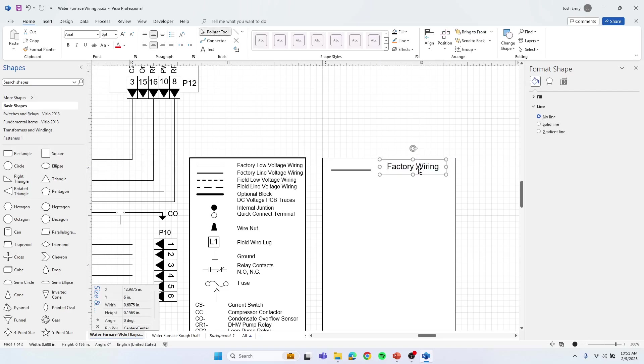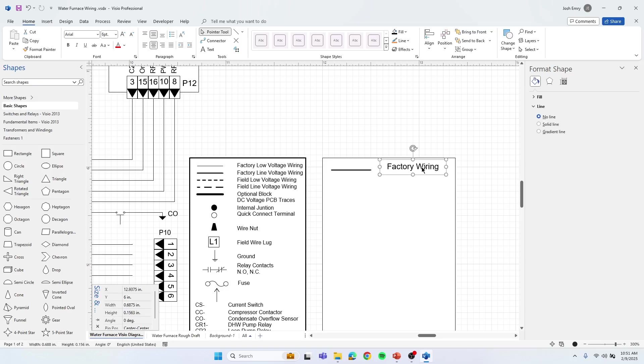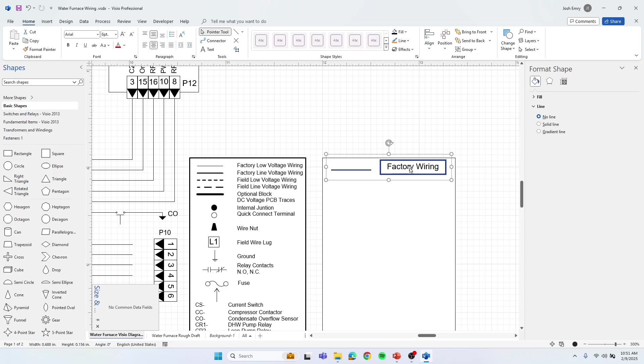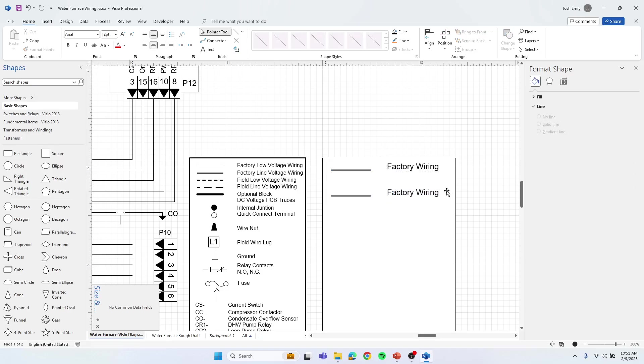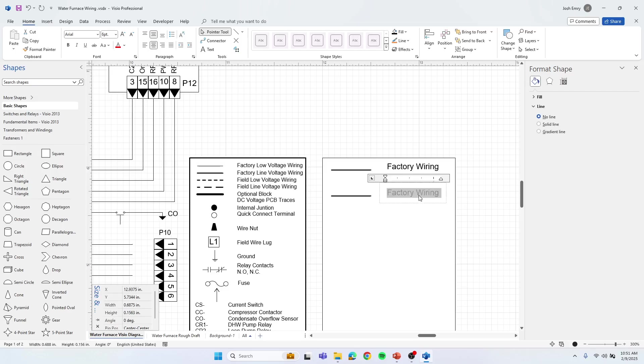We're going to hold the control key and select the text and the line. And we can duplicate it by doing control D. We can copy and paste by going to control C, control V, or I can just hold the control key. You can see where it gave that little plus sign when I'm over it. I can just click and drag, then let go, then let go your control key. Now I have that. Now I can just change this. I can say field wiring.